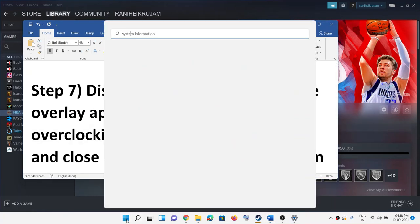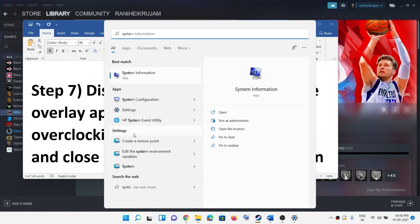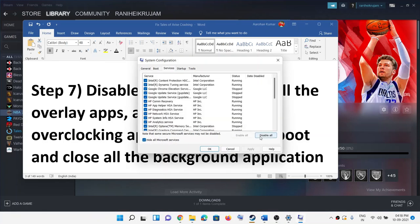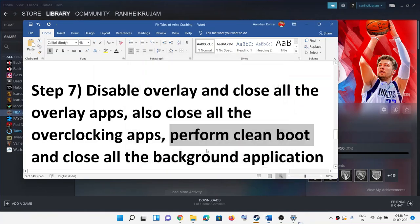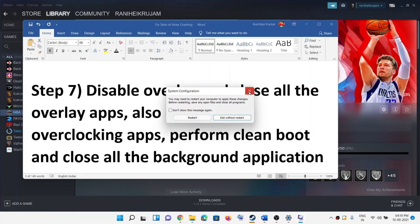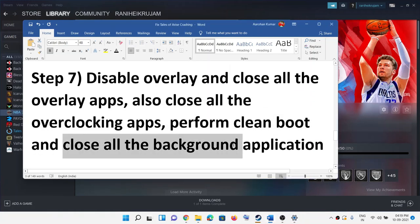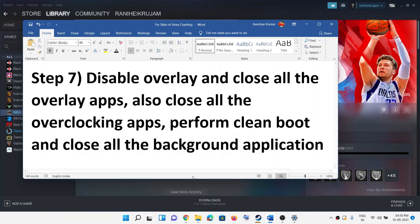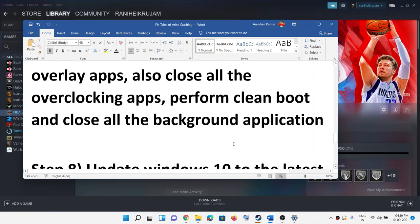Also perform a clean boot. Type 'system configuration' in the Windows search box and click on System Configuration. Go to the Services tab, check the box that says 'Hide all Microsoft services', then click Disable All. Click Apply and OK, and when prompted, click Restart. Also close all background applications — make sure only Steam and the game are running. You can even close your browser before launching the game.